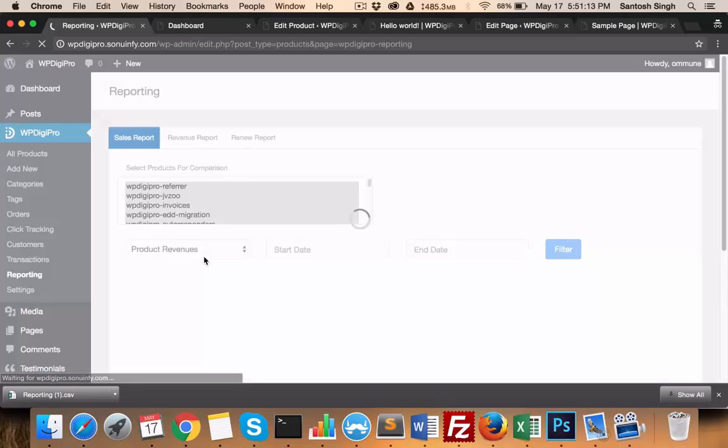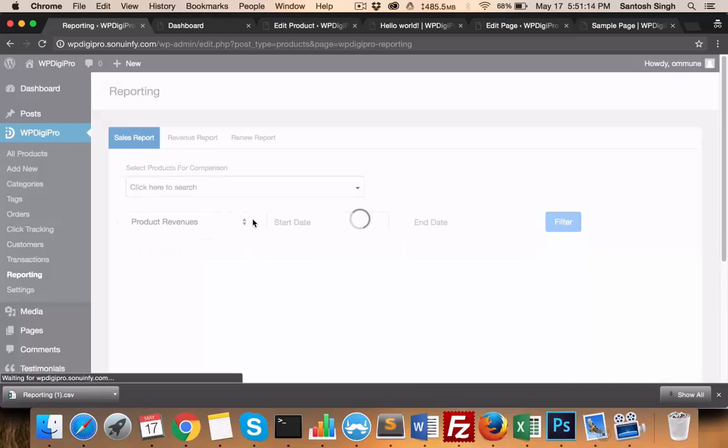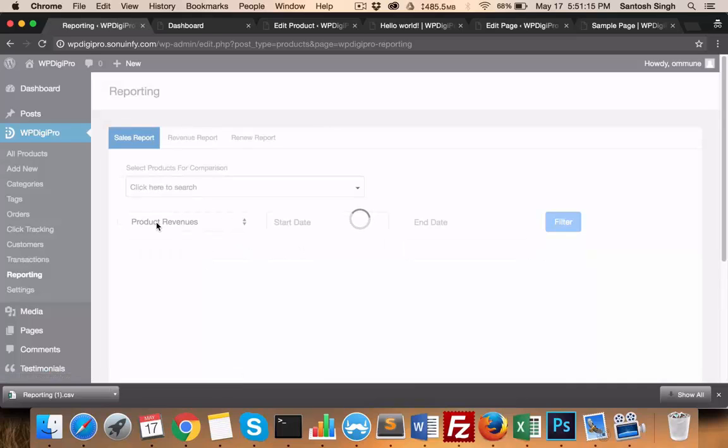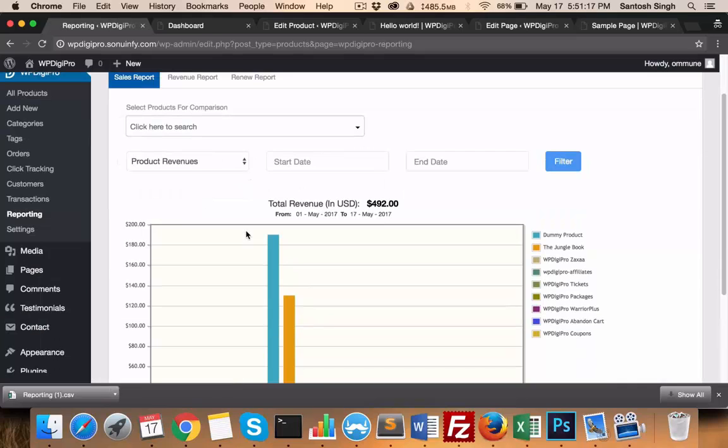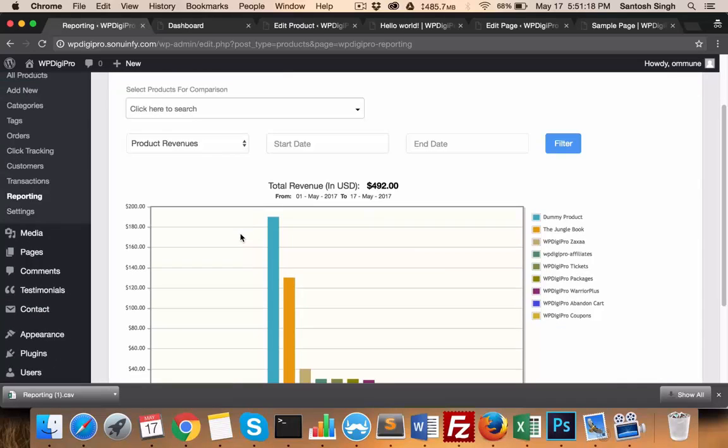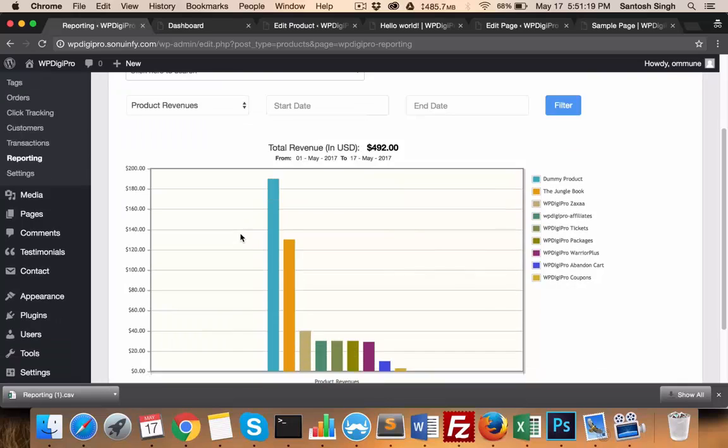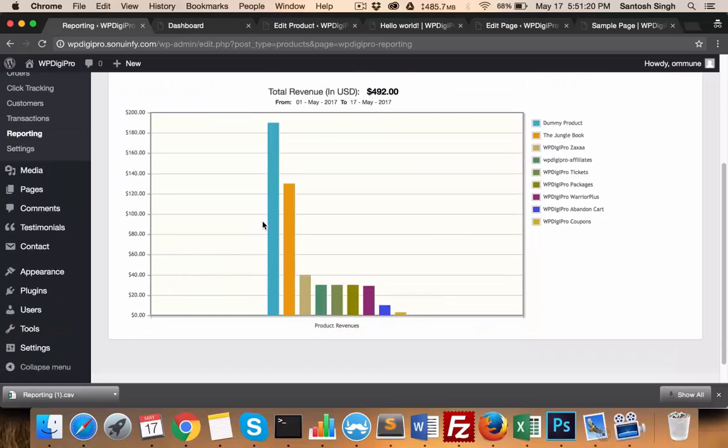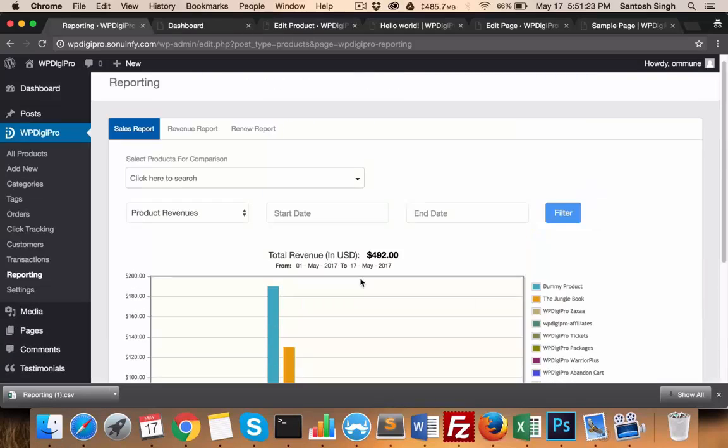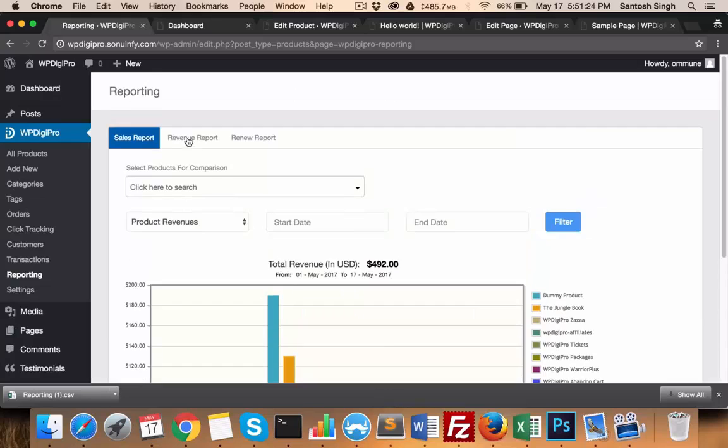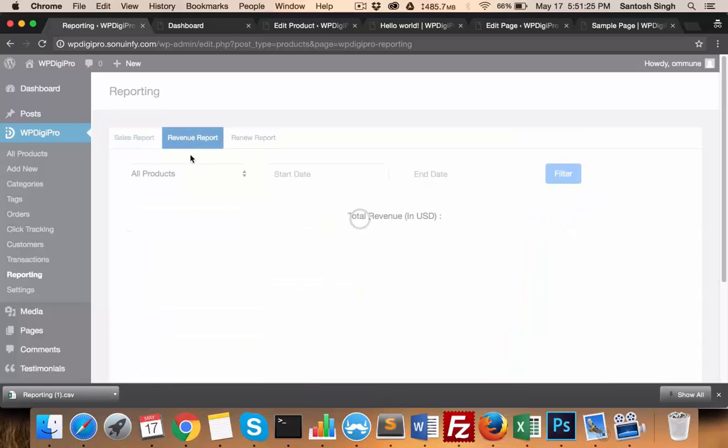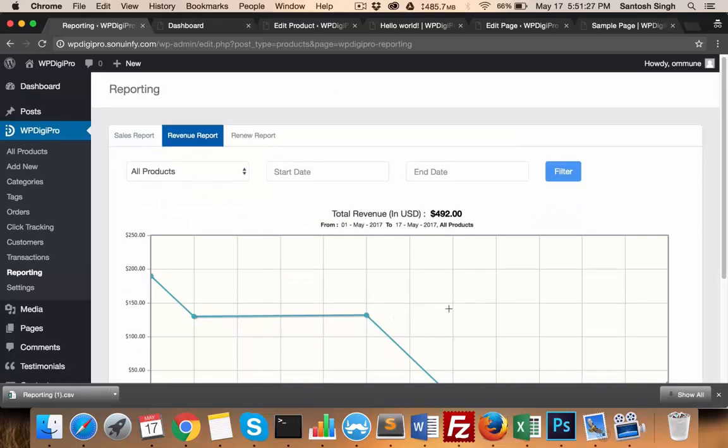Based on product revenues, you can draw the graph, you can have a graphical look at which product is selling better, which is not. Similarly, in revenue report you see daily basis report on how many revenues you're generating per day.